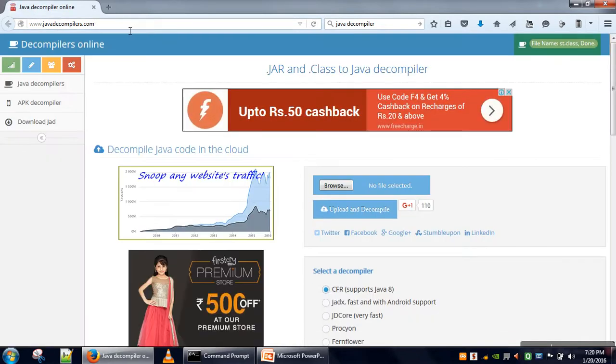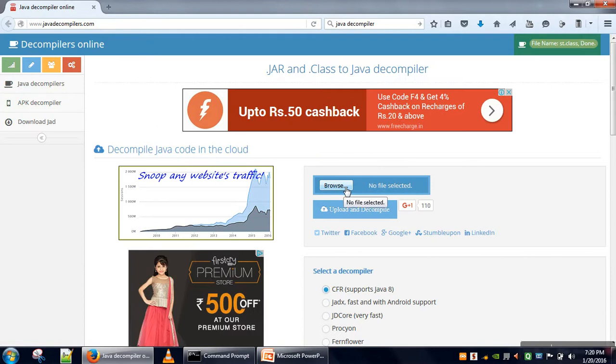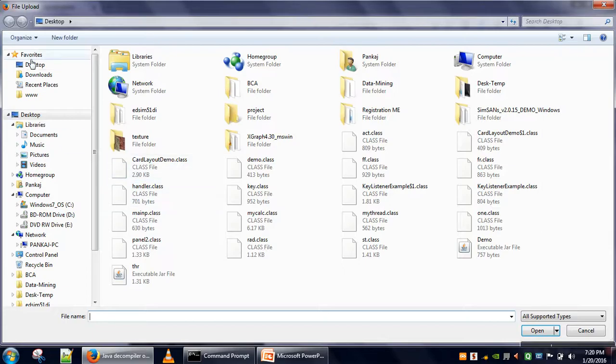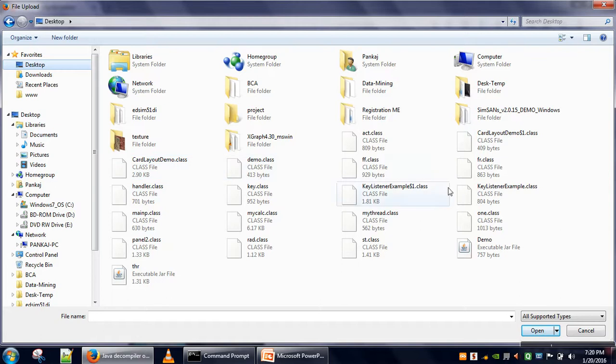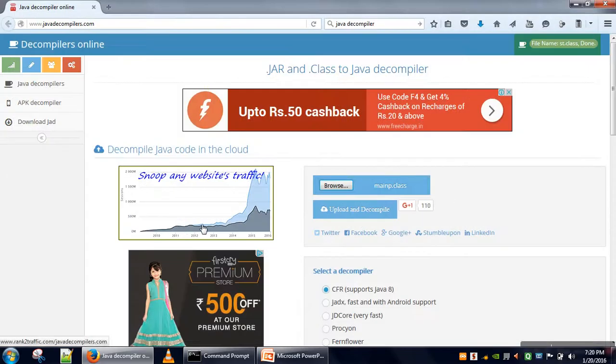On this website you will find browse, so here browse your class file. Let's say I am having a number of class files, so I am selecting main p dot class. My class file has been selected.